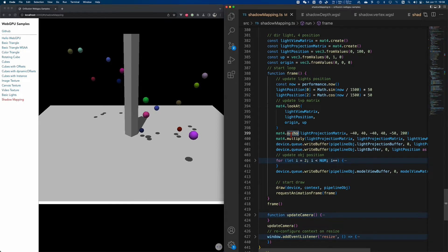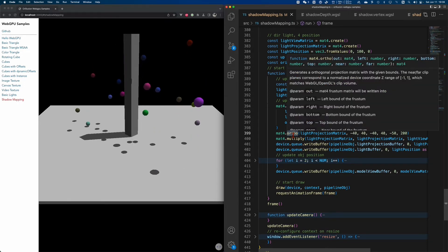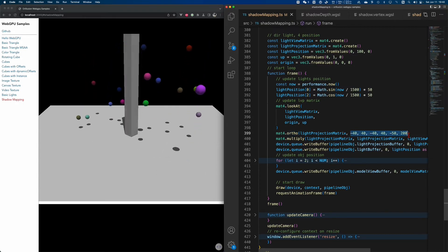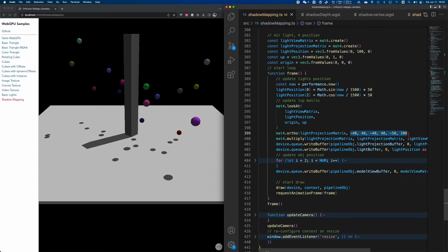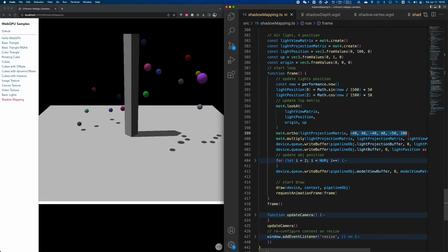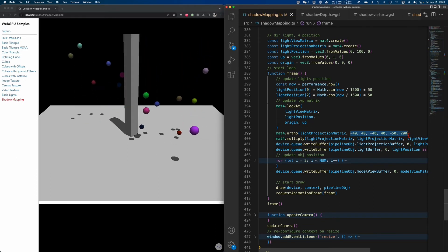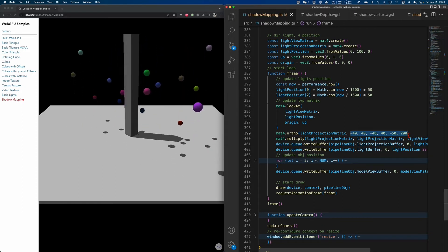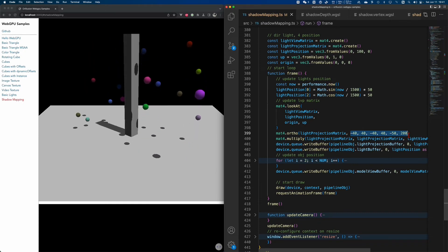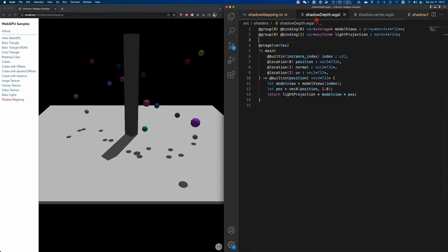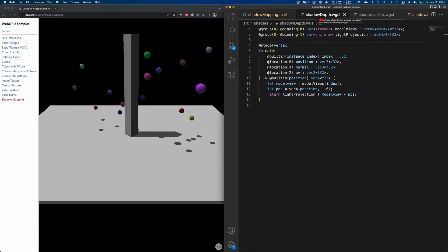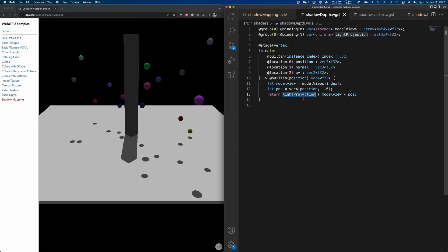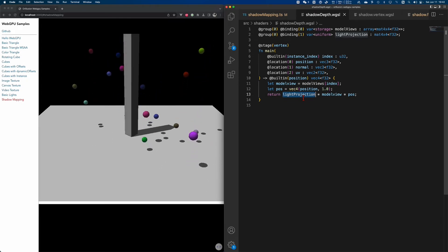We can simply call the mat4 ortho API to generate an orthogonal matrix. According to the scene size, we generate a rectangular space to wrap all the objects. If the size is very close to the scene size, then the depth map coverage is also very high, so we can get better shadow quality at the same resolution. Objects outside this range will not be displayed and there will be no shadow rendering. Now let's look into the specific operations in the shader. In the vertex shader of the shadow pipeline, it's just a simple projection coordinates transformation — the only difference is the projection matrix here is not the camera but the matrix of lights.